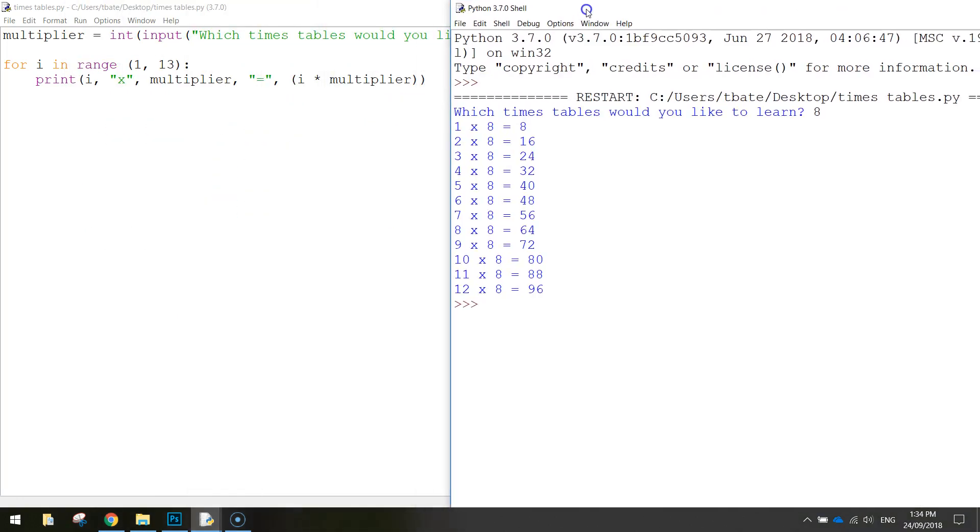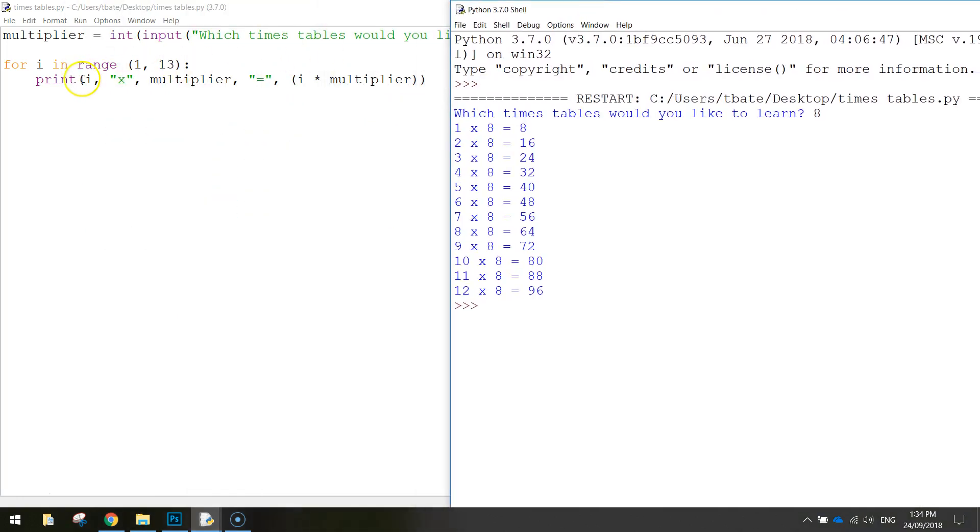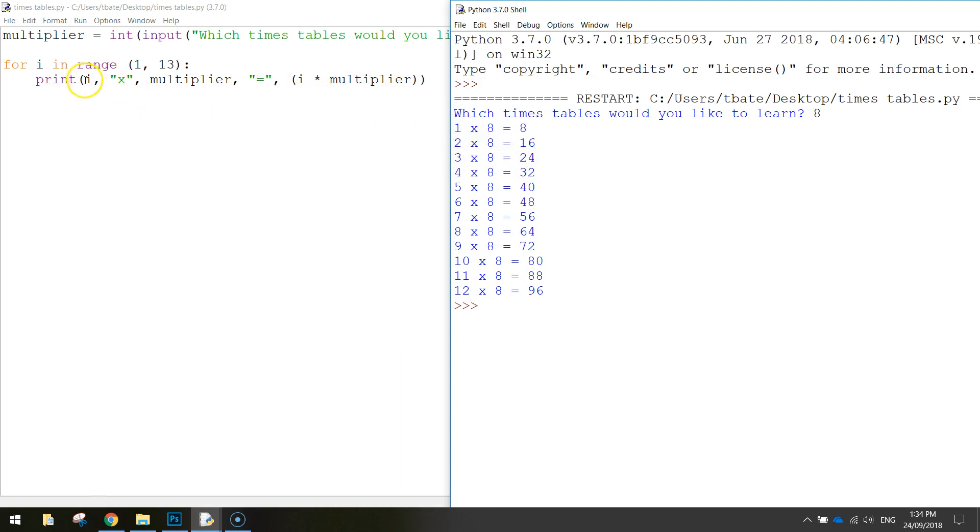Now if I just move this to the side, this print section just here, this is what we're printing out on each line over here. So let's have a closer look at it. Where it says i, as I said before, i is 1, 2, 3, 4, and so on. Remember, i goes all the way up to the number 12, and it stops before it gets to the number 13.